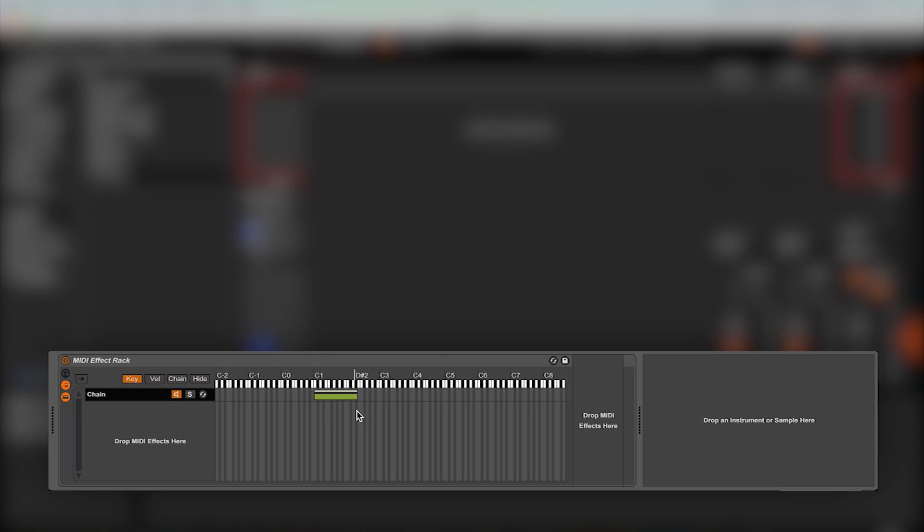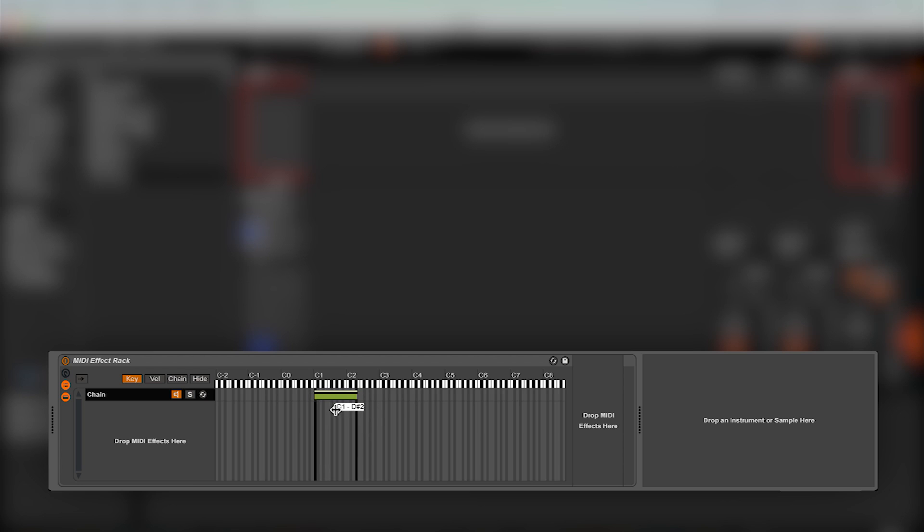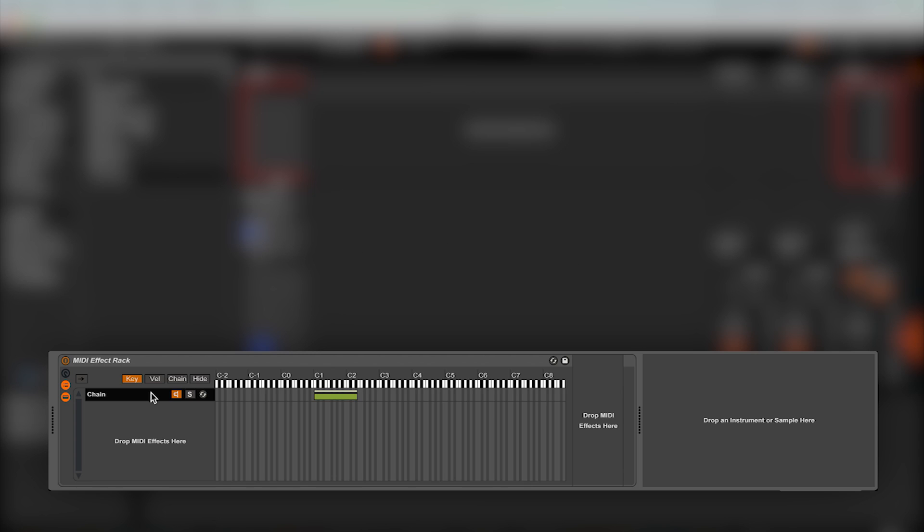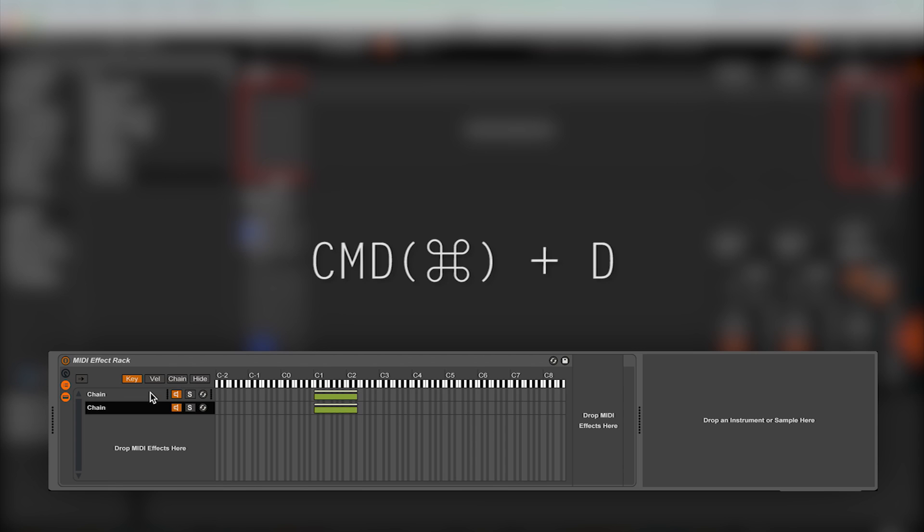But if you want to have two different areas with the same effect, you can't have two different green boxes on the same chain. So the workaround for this is to select the first range you want affected, then duplicating the chain by pressing Ctrl D on a PC or Cmd D on a Mac. Then on the duplicated track, select your second range.